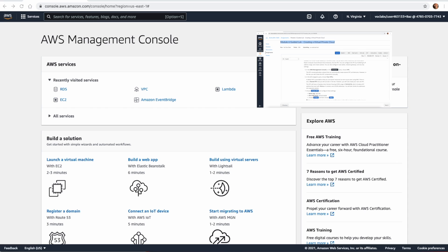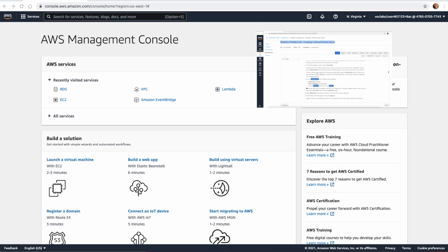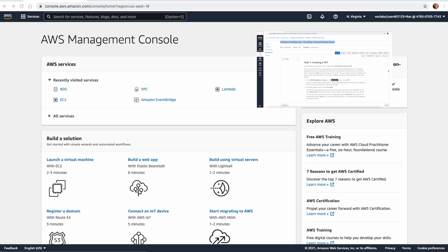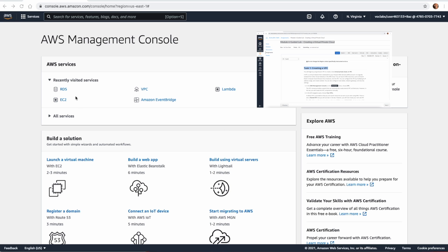Welcome back to another video about creating a Virtual Private Cloud. In this lab we are going to create a VPC, and this time we are not going to use the wizard. We are going to build the VPC component by component, which will enable us to understand the VPC structure in AWS. The first thing I will do is go to AWS — you can see my AWS console here.